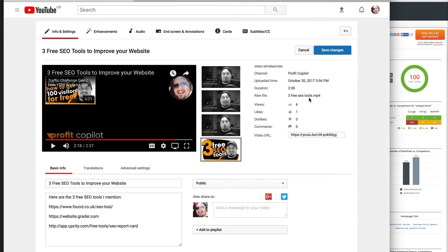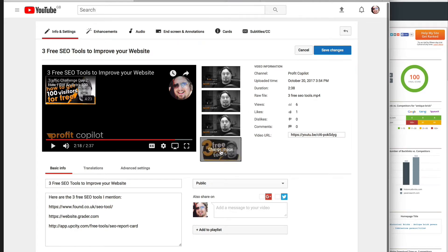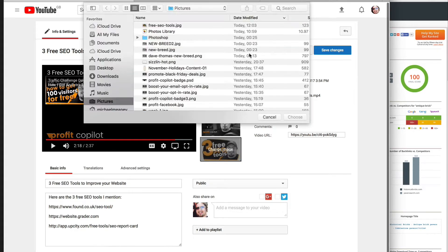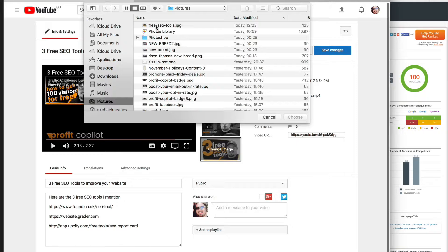Then we're going to take it a step further. I'm going to add a custom thumbnail. And look at the name of the thumbnail. It's got the keywords in it too - free SEO tools.